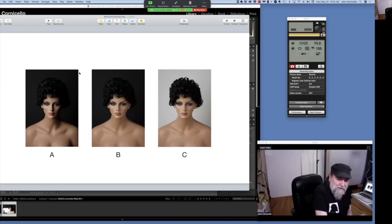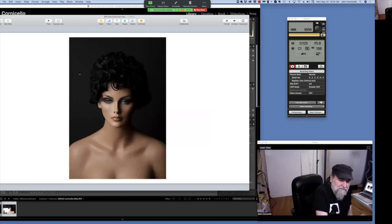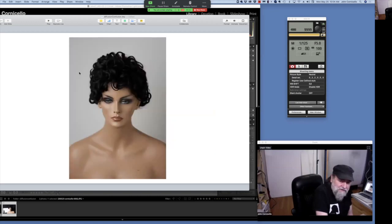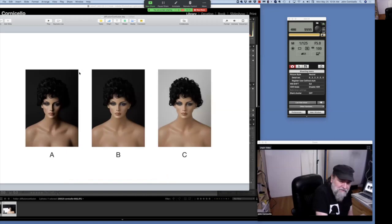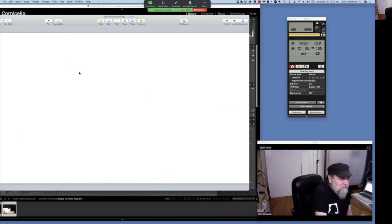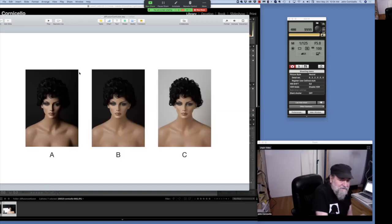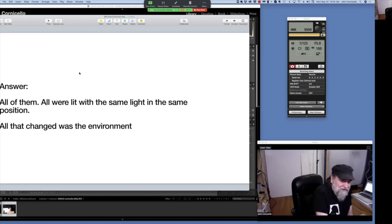We've got A, B, and C — and I'll show you them individually. So which of those is the softest light? They look all the same to me from a softness standpoint. And that's the right answer — all of them, because they're all lit with the same light.